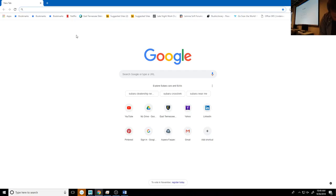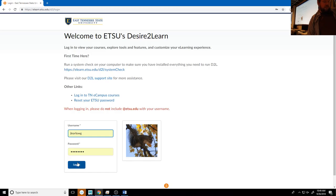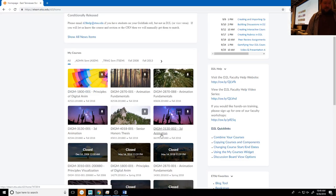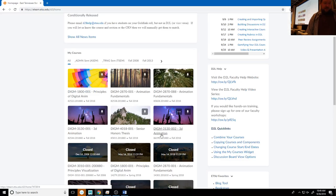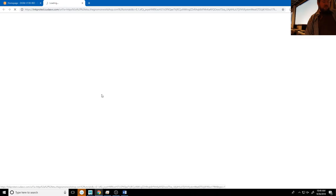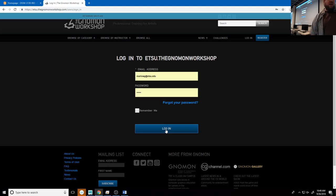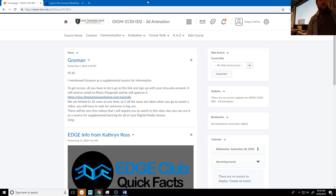Let me go to D2L — in our 3D animation class I have an explanation of how you get into the Gnomon Workshop and how those work. I'll try to log in. All licenses are in use right now — we only have 32 licenses for the whole department. If that's an issue, just wait a little while; somebody will log out and you can use it again. There are quite a few modeling tutorials in there.